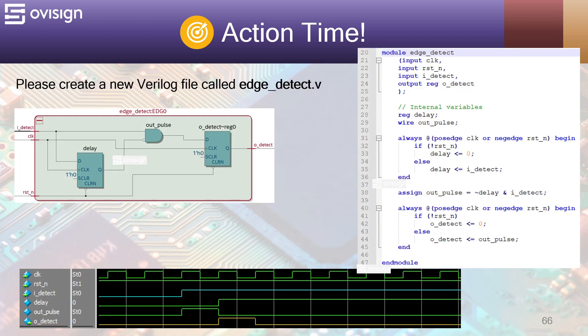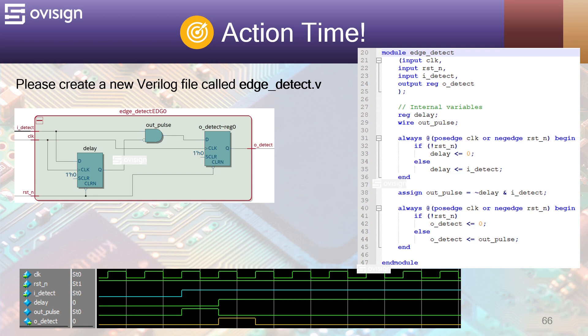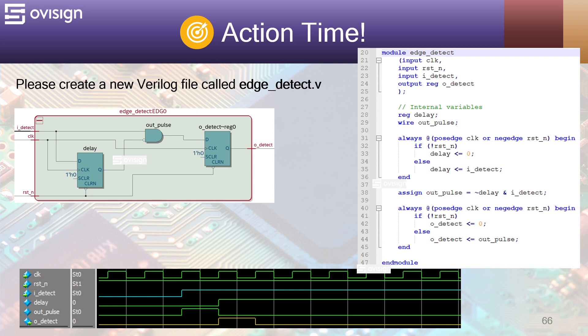Please create a new Verilog file called edge-detect.v. This is the easiest module inside our design and we are going to start with it. This is a very popular module used in many designs. The functionality can be described in the following manner. Whenever the idetect input passes from 0 to 1, then you will get a pulse lasting only one clock on odetect. This module is very useful whenever idetect lasts more than one clock cycle, but you want to do only one operation when it changes from 0 to 1. As a small note, idetect should last more than one clock period. Let's analyze the Verilog code now.